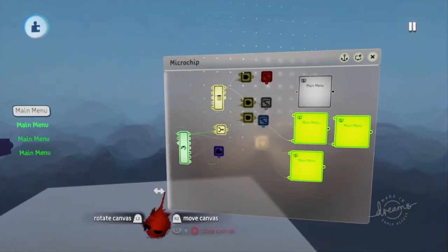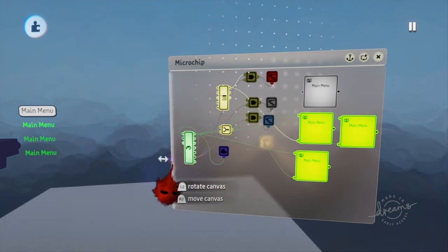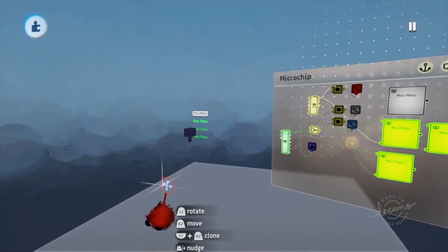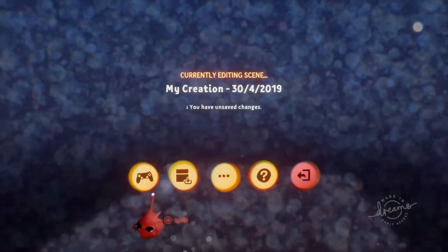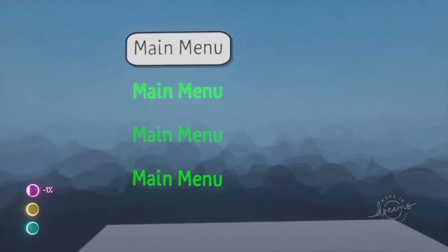Alright, guys. That's pretty much it. Let me show you. Option 1.